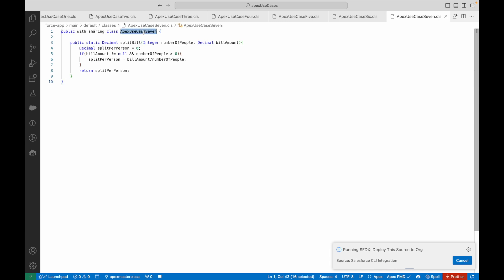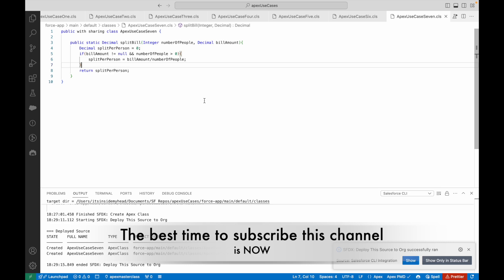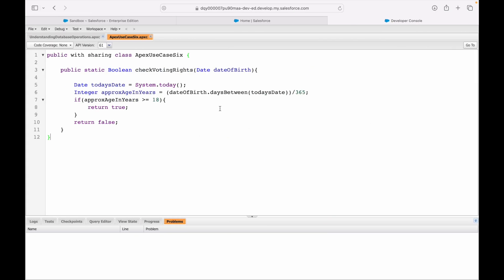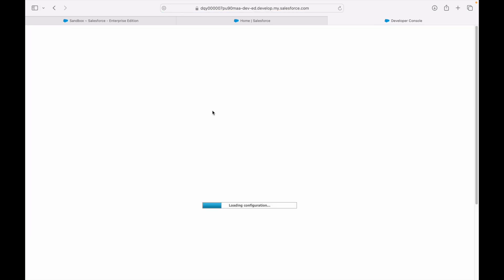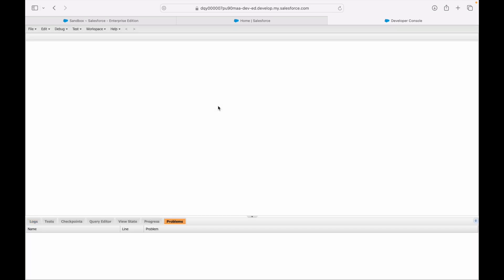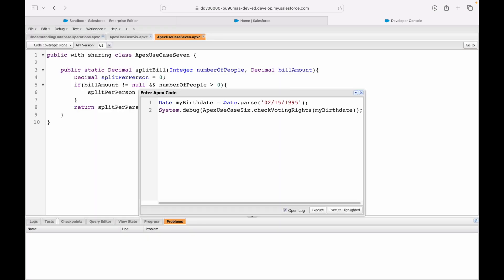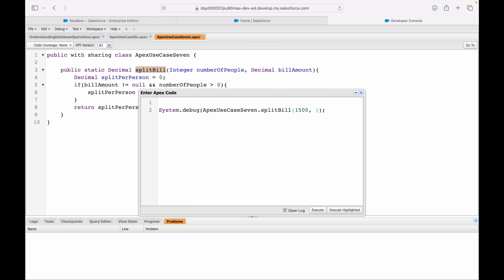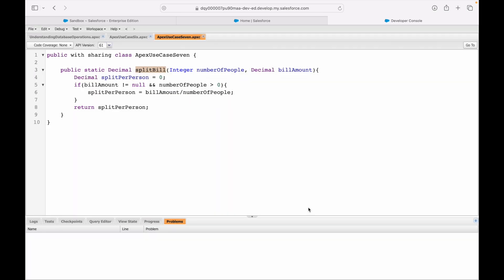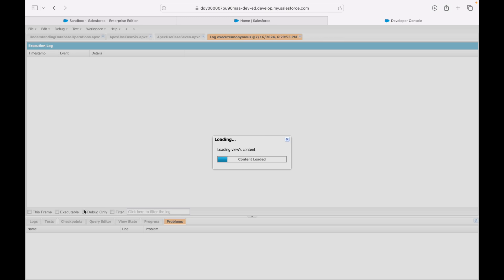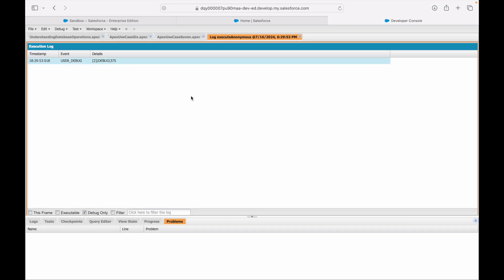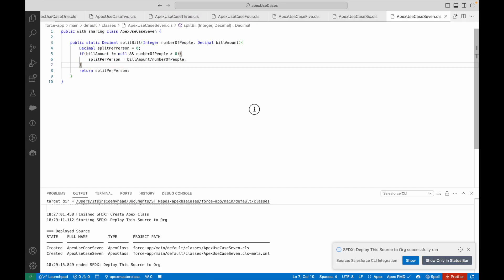Let's deploy it to our org and see if it gets deployed. Deployed fine. Now let's look at this method in the Developer Console. I'll refresh and find ApexUseCase7, then execute it. I'll call ApexUseCase7.splitBill — let's say the bill is 1500 rupees and the total number of people is four. I'll do a System.debug and open the log.